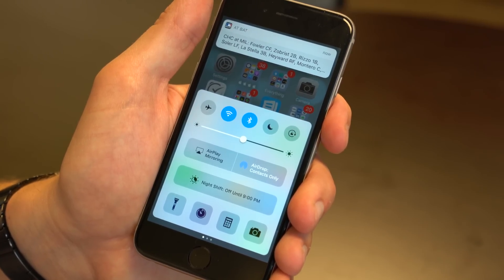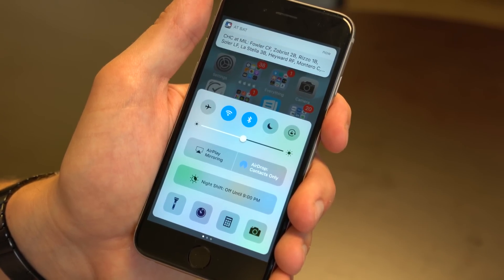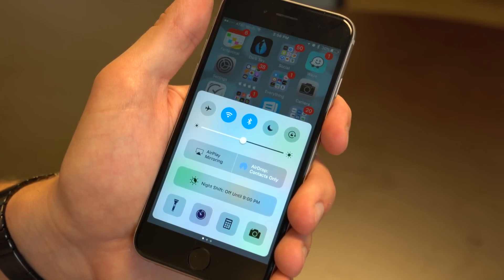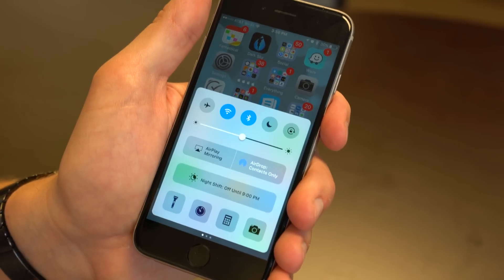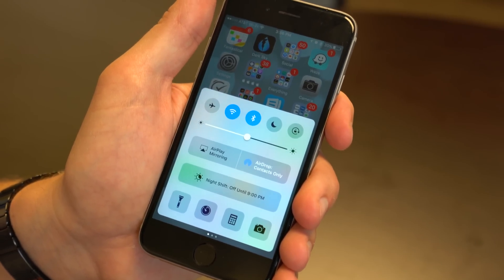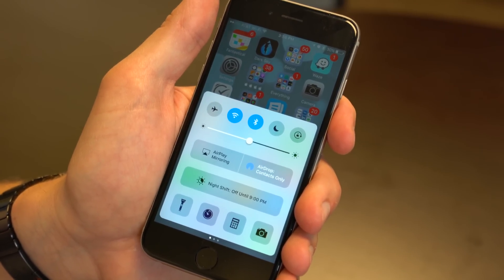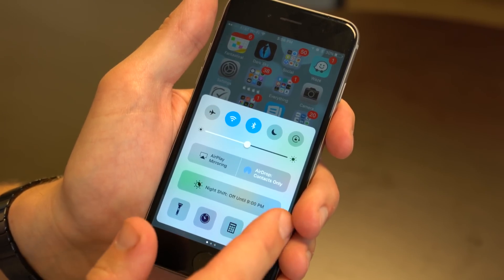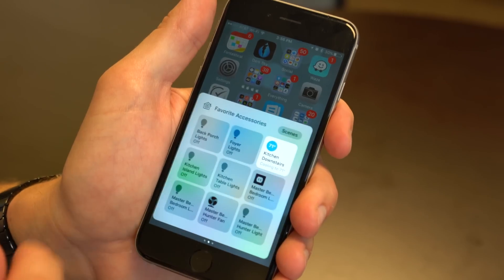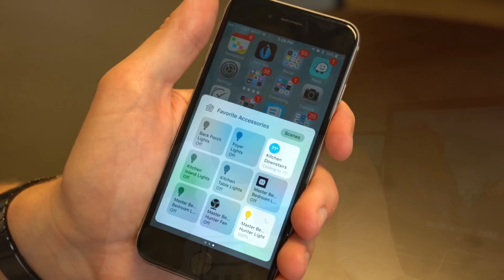In iOS 10 they've broken that down to three separate panes. There's the normal pane you're used to where you do your flashlight and Wi-Fi and all that, a separate pane just for music and audio, and then there's a third pane for controlling HomeKit enabled accessories.